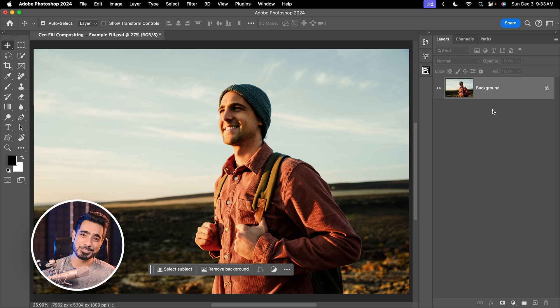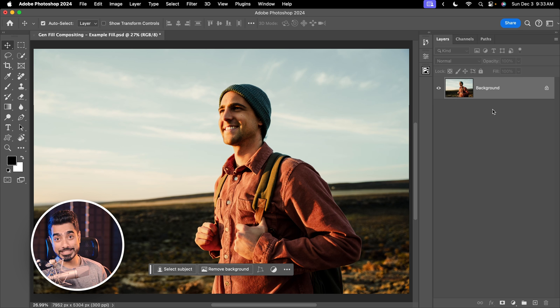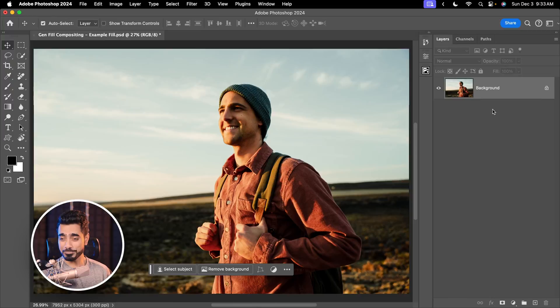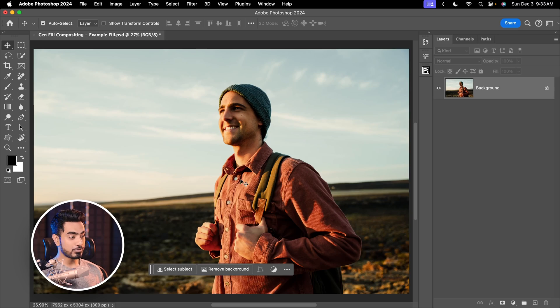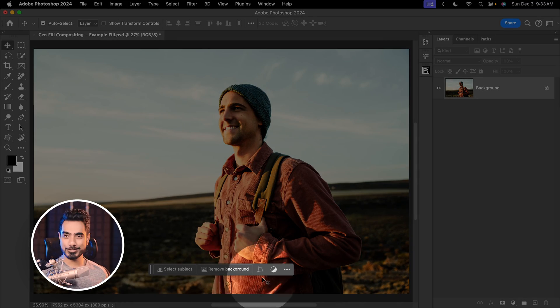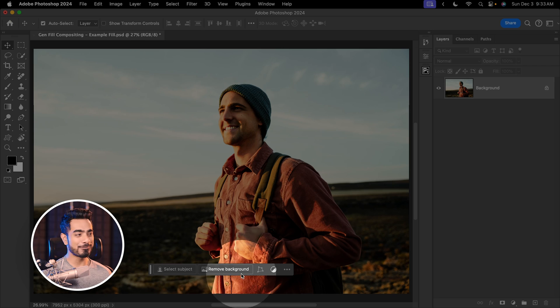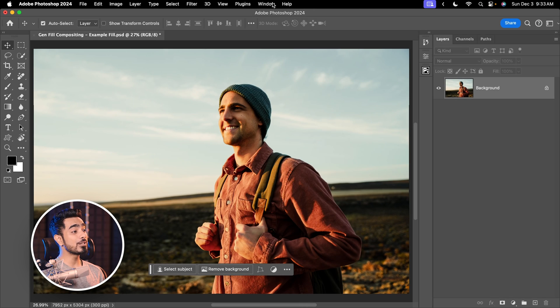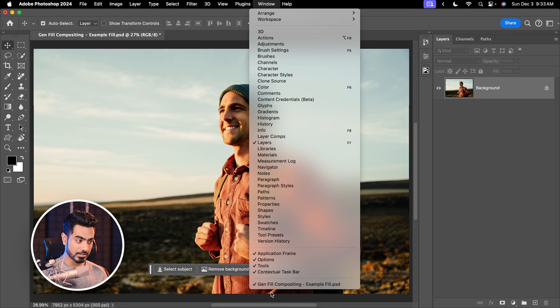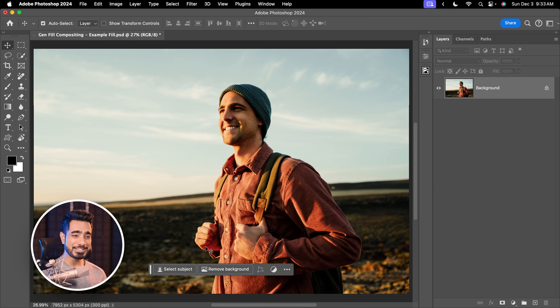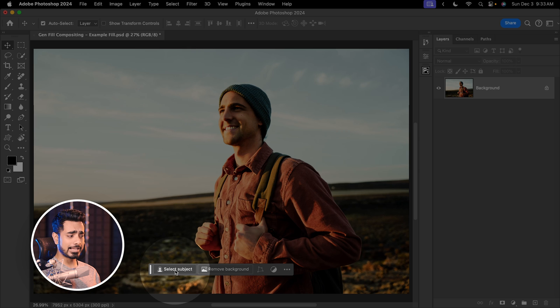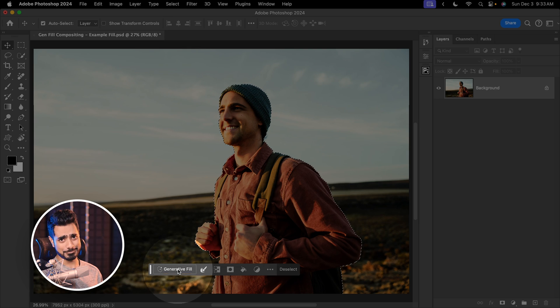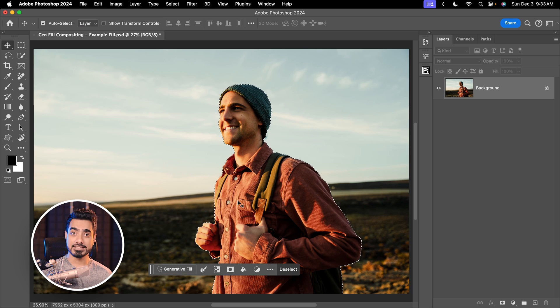Back in the magical world of Photoshop. If you want to download this photo and follow along, check the links in the description. The first thing we need to ensure is that you're seeing the Contextual Taskbar. If you're not, go to Window and make sure Contextual Taskbar is checked. Let's make a selection of the subject directly by clicking on Select Subject. Once you have a selection, let's invert the selection.